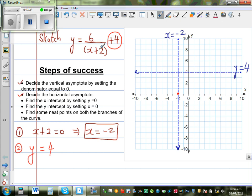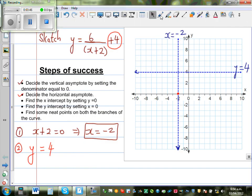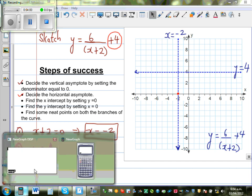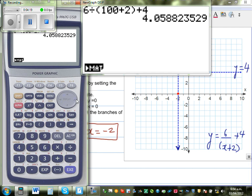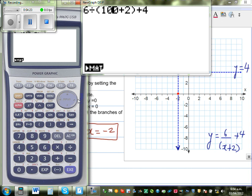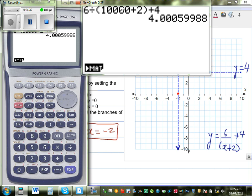To explain why this line is drawn, let's take some huge positive values of x. The function is y = 6 over (x plus 2) plus 4. On the calculator: 6 divided by (100 plus 2) plus 4 gives 4.05. Changing 100 to 1000 gives 4.005. Changing to 10,000 gives an answer even closer to 4.